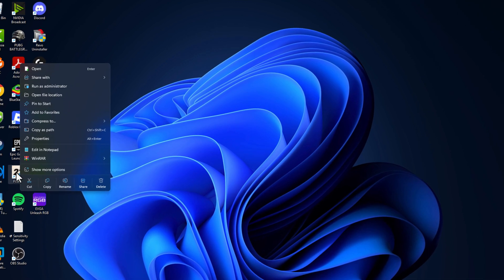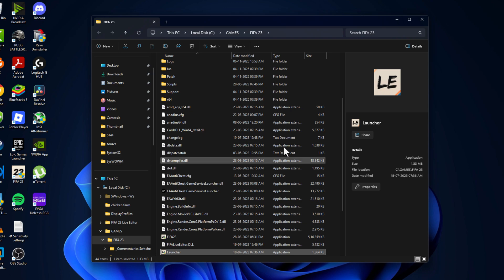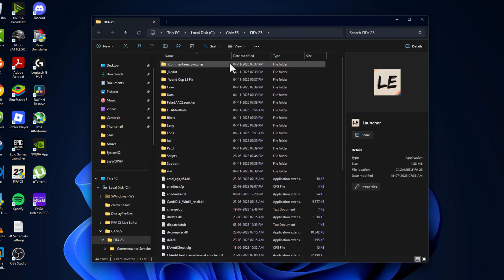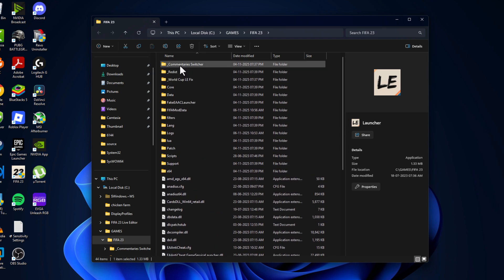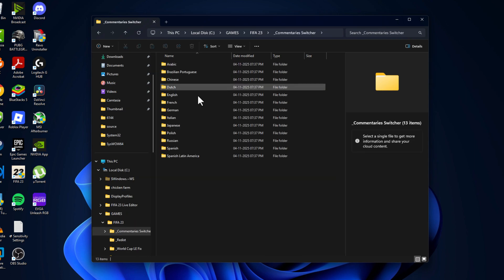You just need to right-click on the game icon on the desktop shortcut and select open file location. Scroll up and open this commentary switcher folder.